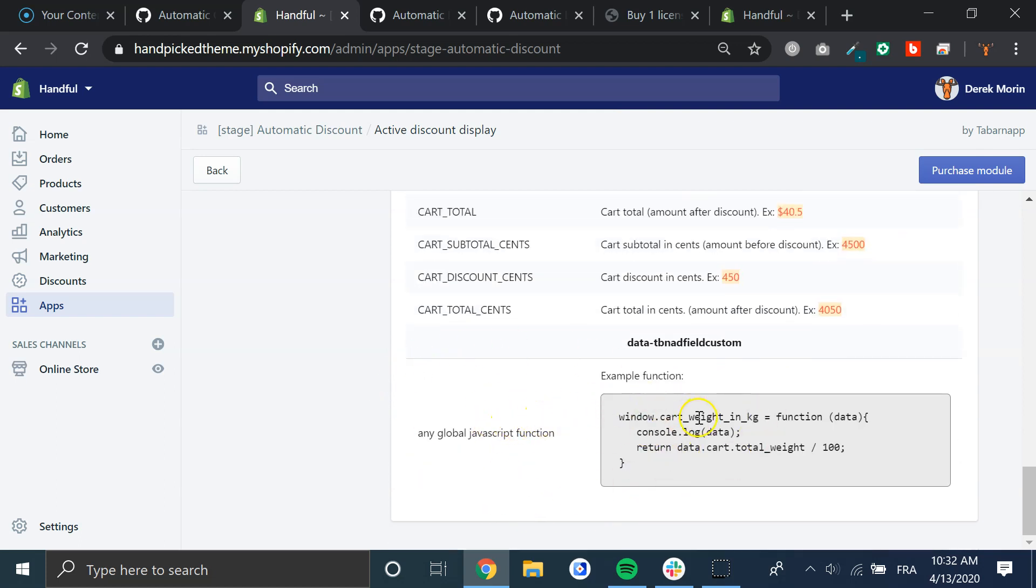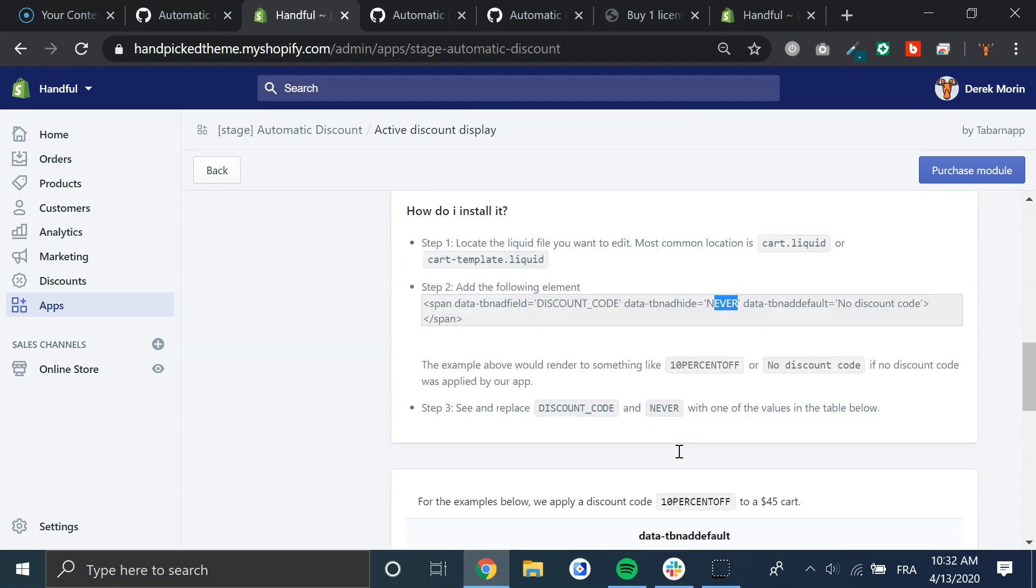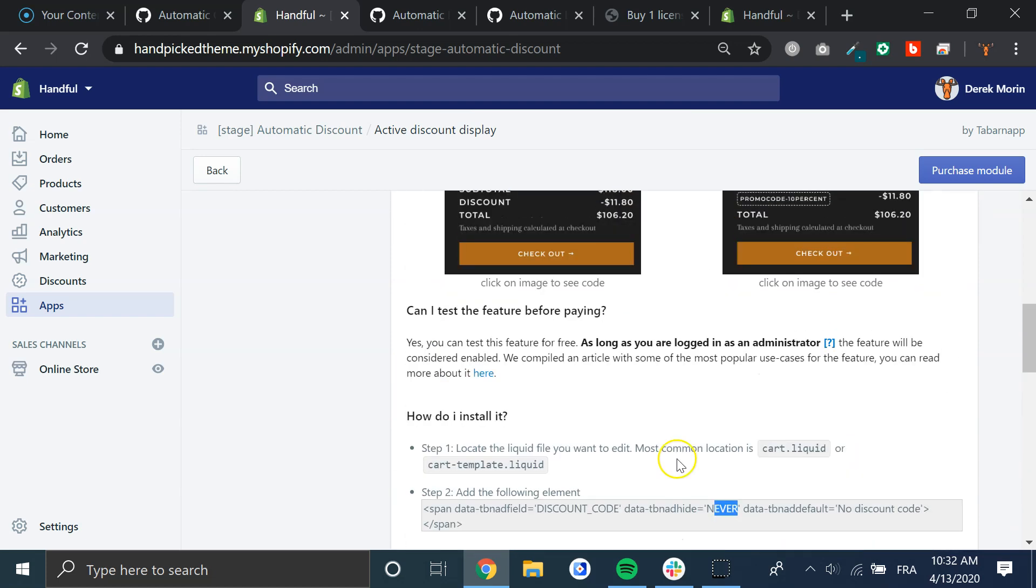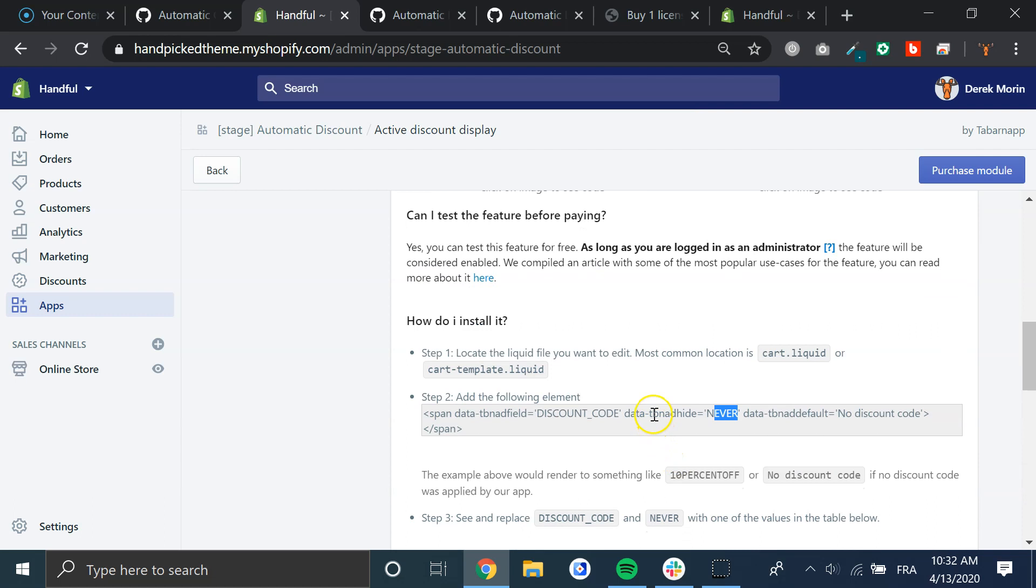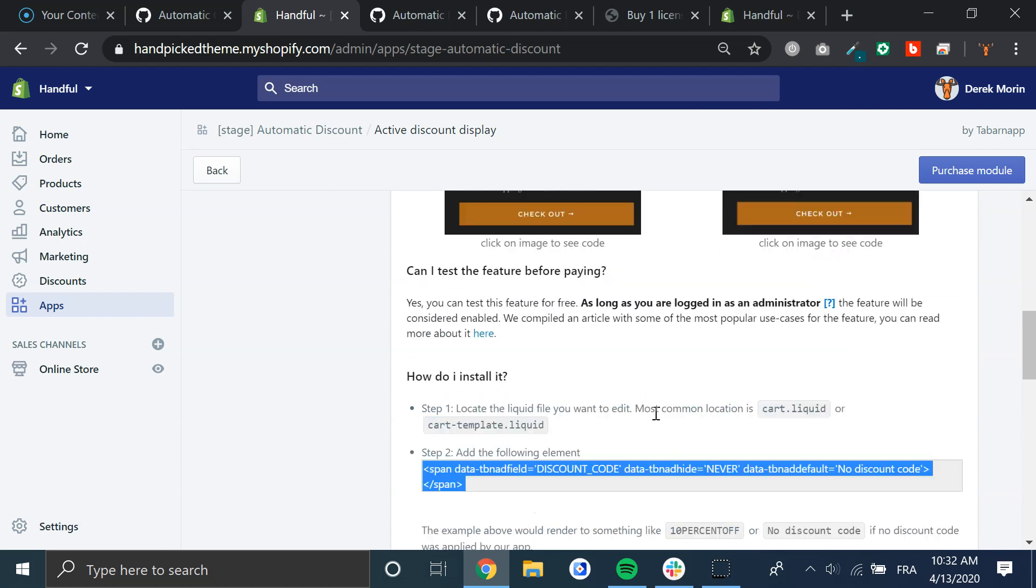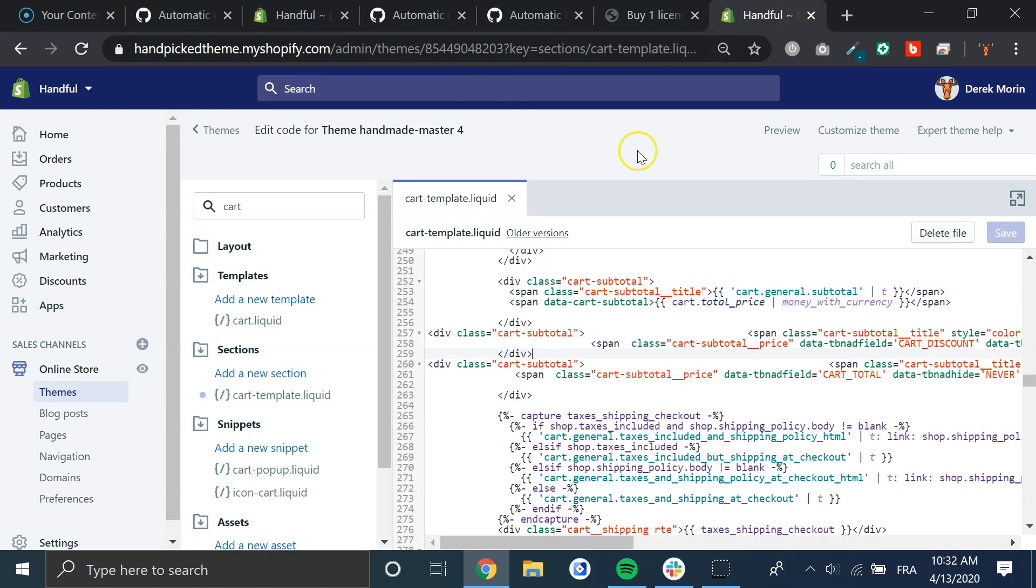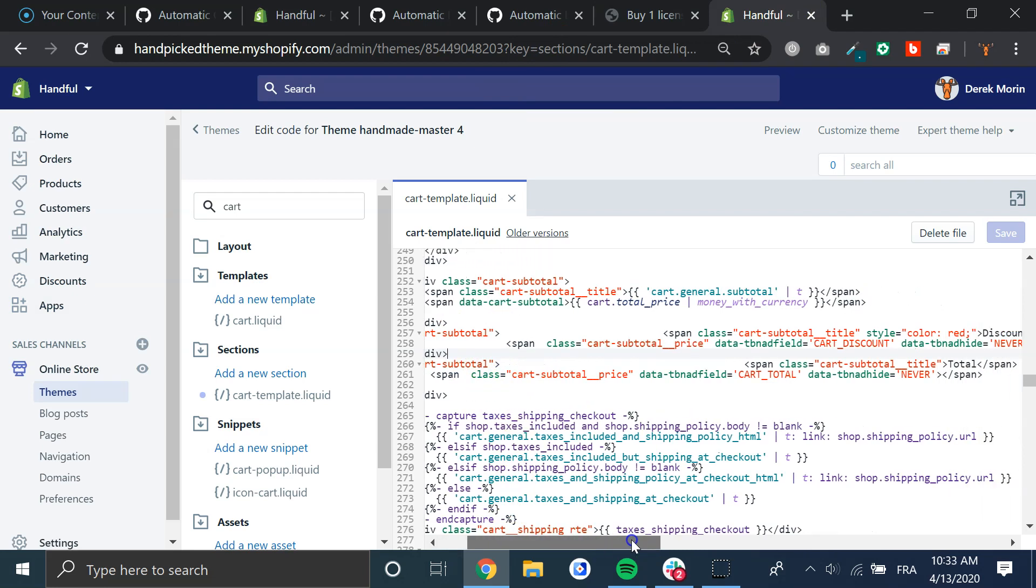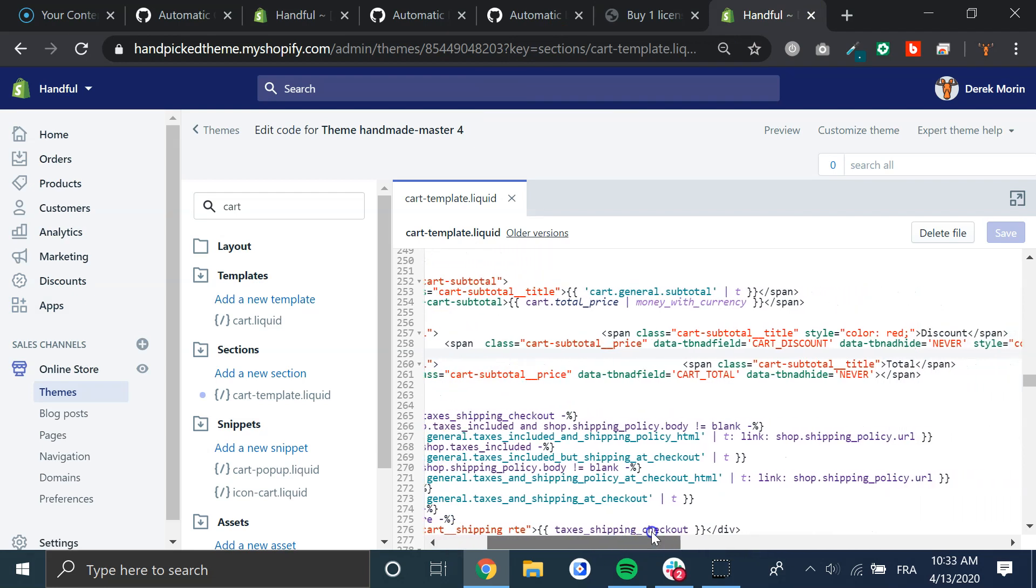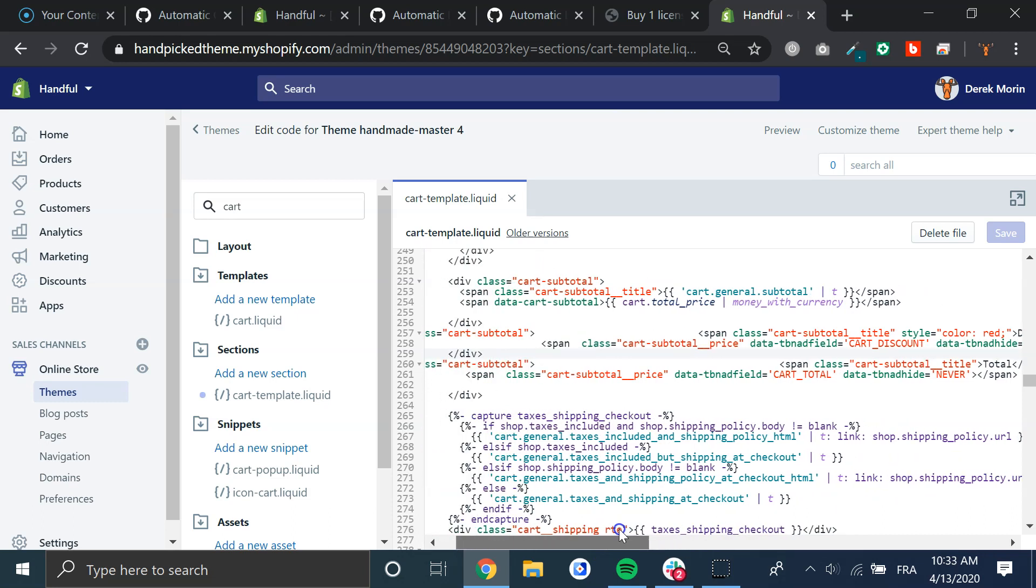You can also go with the custom JavaScript function, but this would require some coding skills. To simplify, when this will be finished, you will only have to copy to clipboard and go to the cart-template or cart.liquid depending on your theme, and eventually you will have to do nothing just to activate the feature.